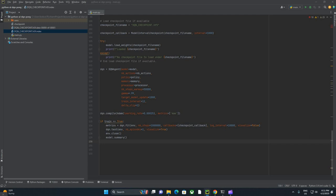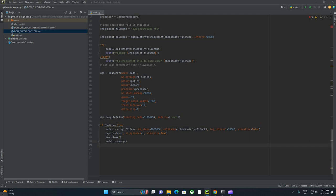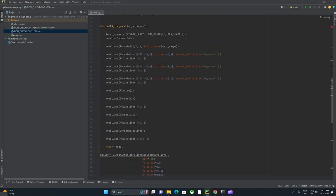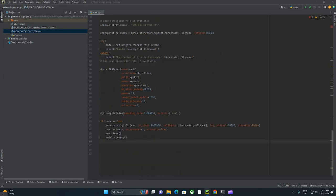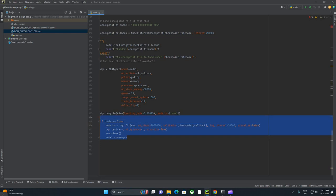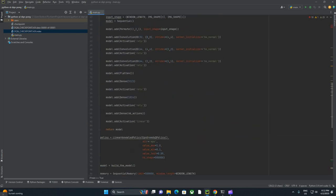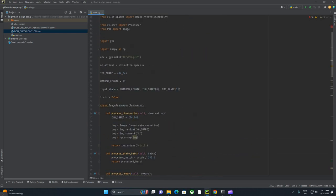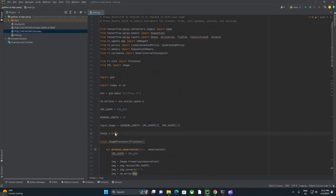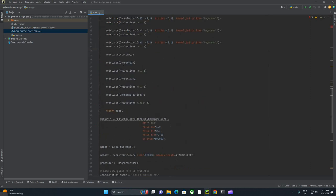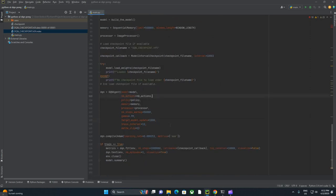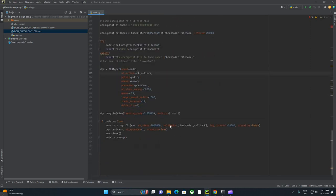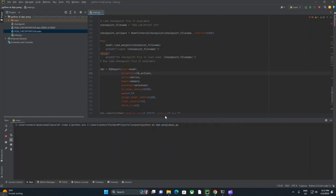The first thing we're going to do is scroll up. If you recall, we added this if train equals true block to make sure we only ran the fit if train equals true. We're going to come up here and say train equals false. We just want to run and test the model.